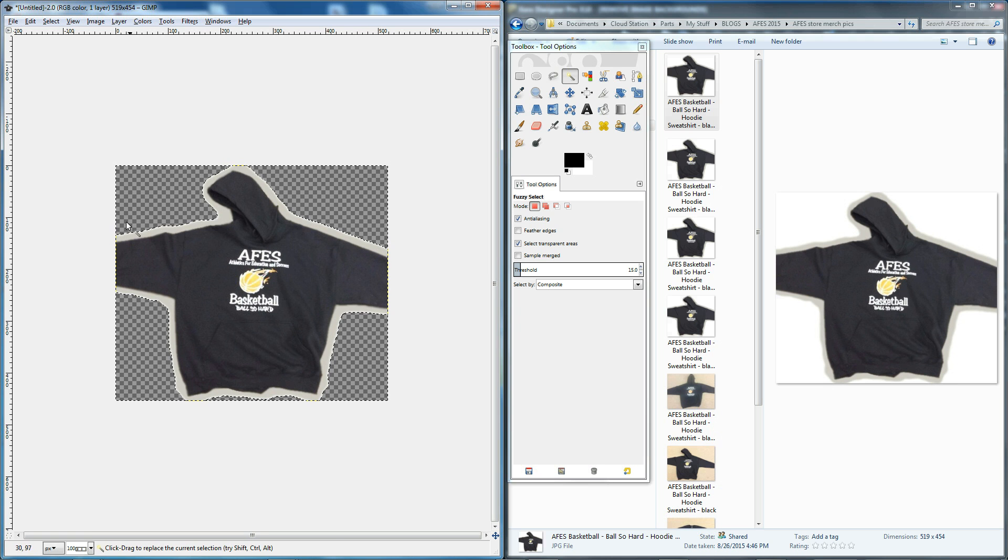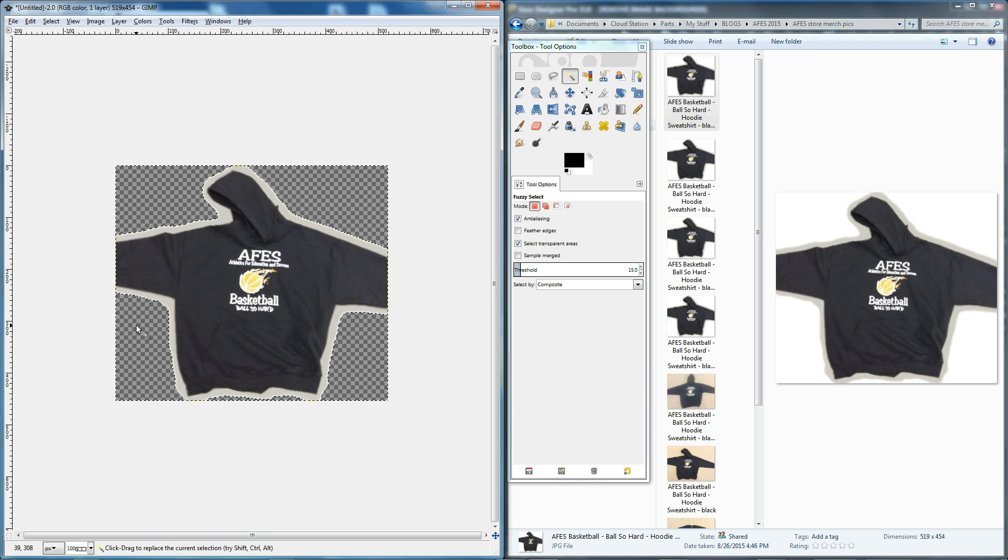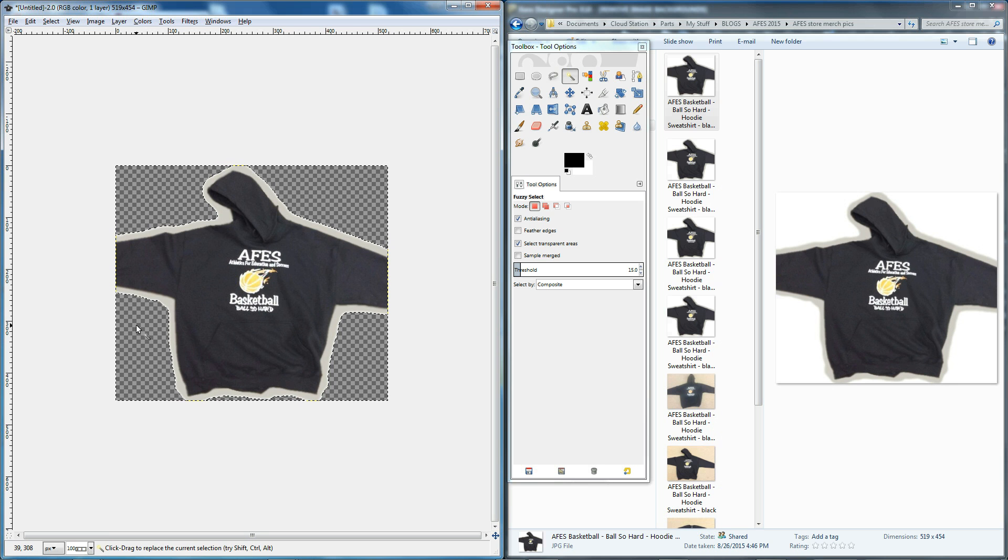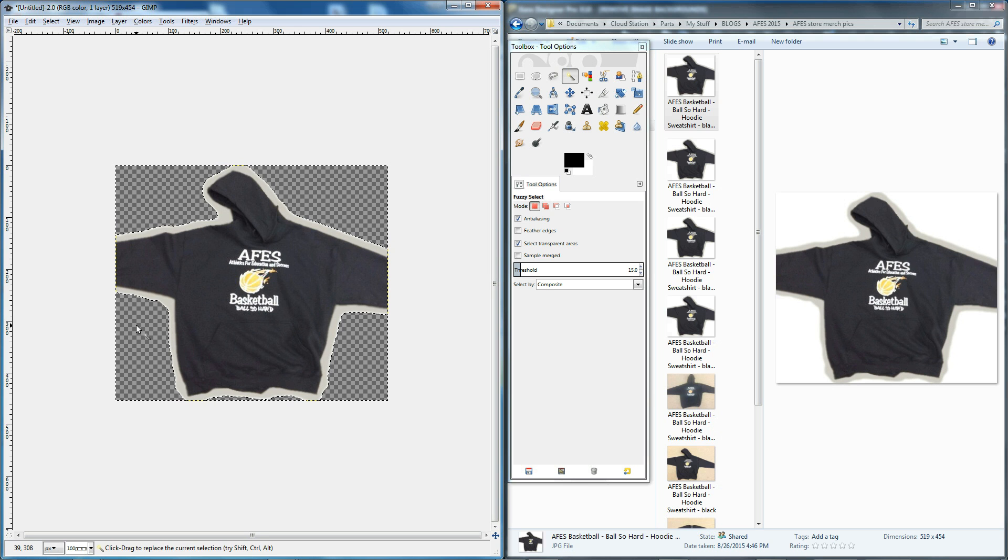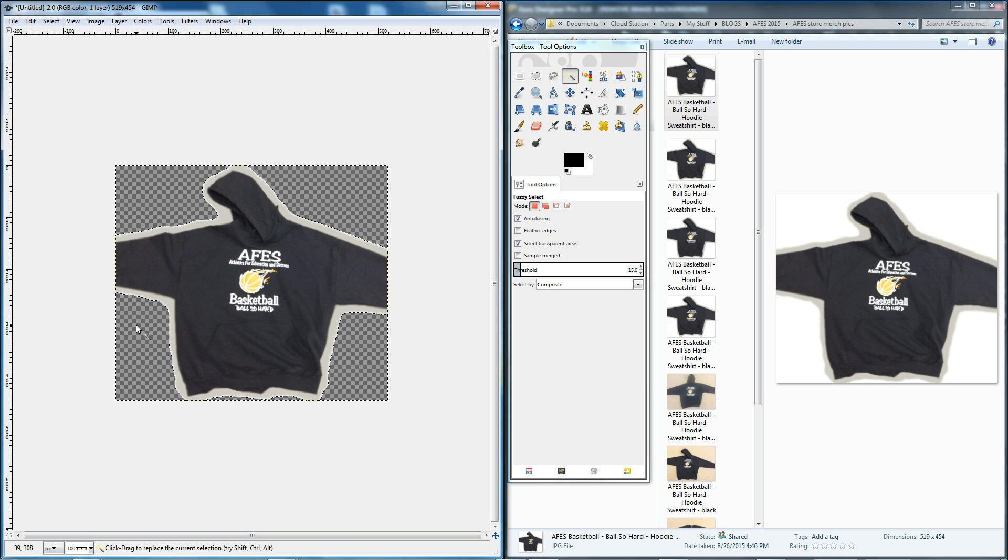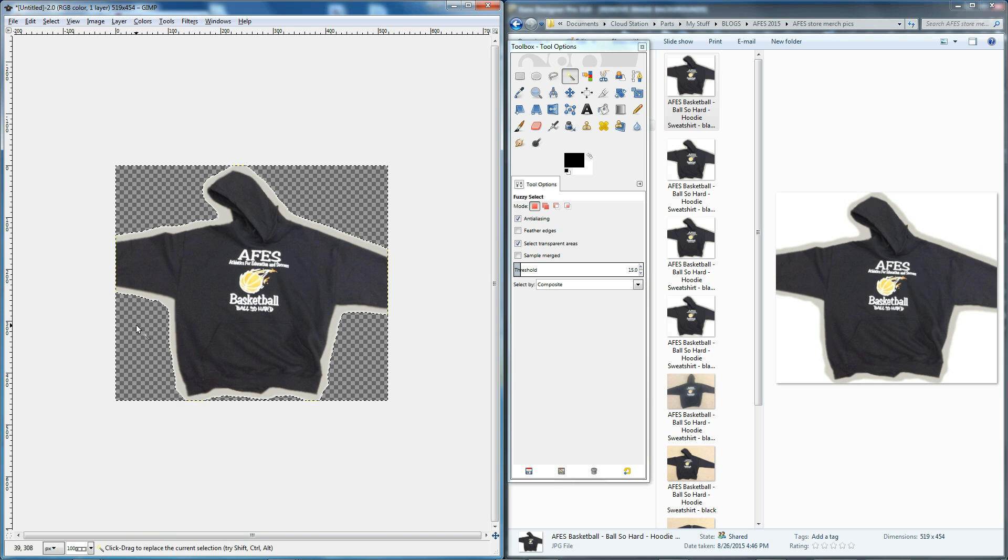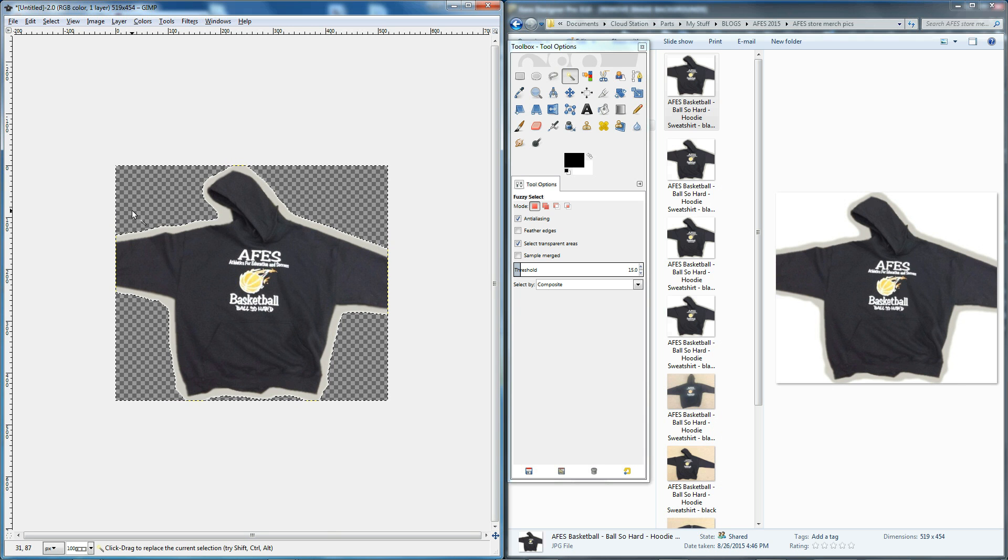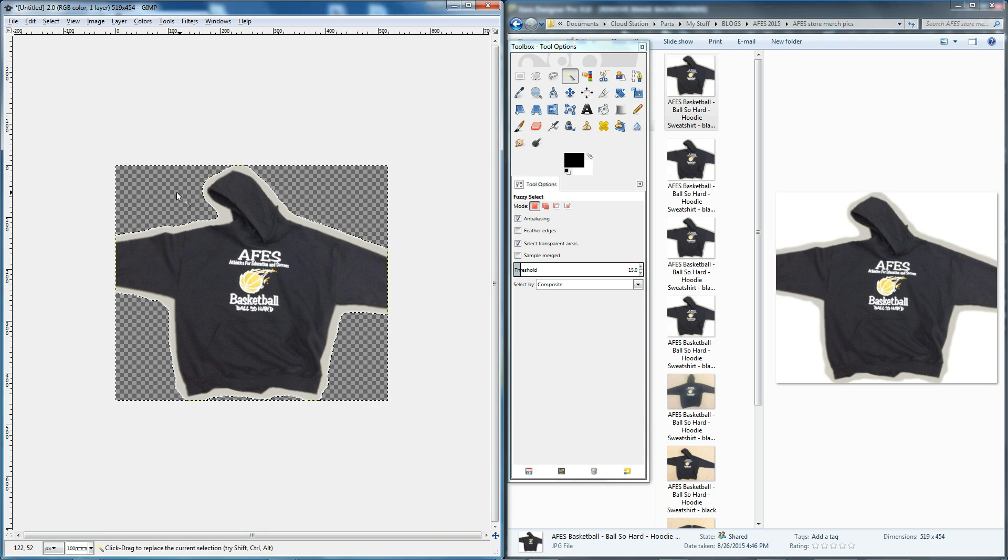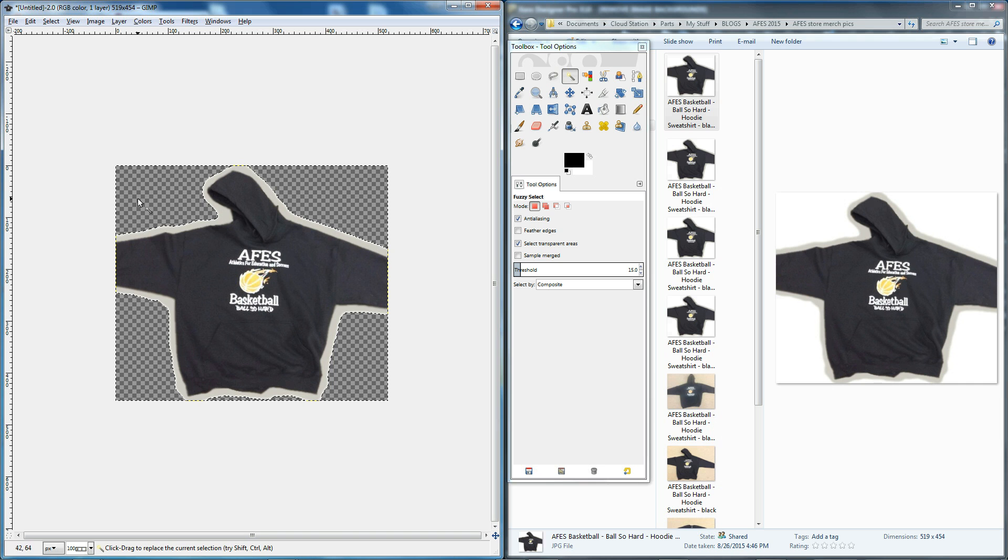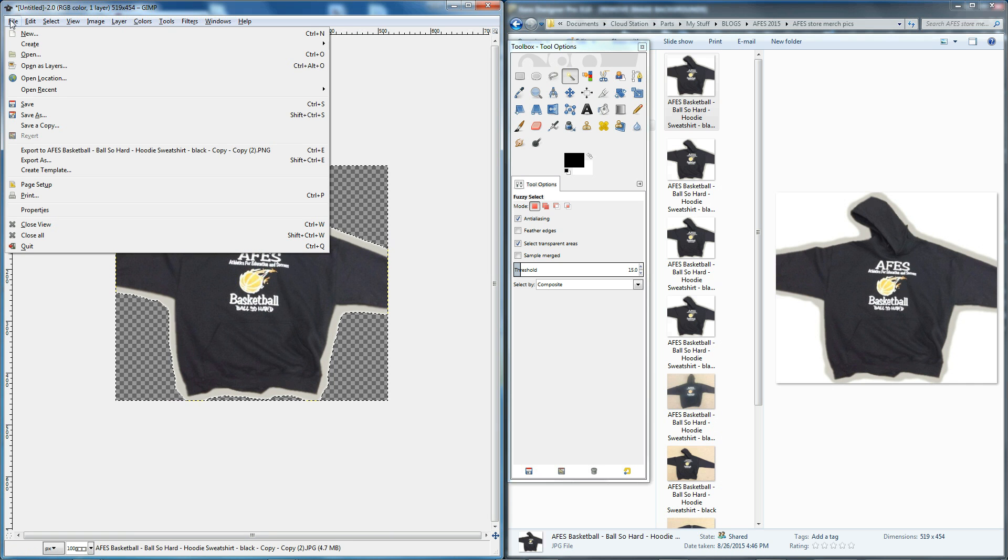Now that you see this dark gray and light gray checkerboard background, that's not what you're actually going to see when you save this photo or image out. What you're going to see is nothing – it's just going to be clear. But because it's kind of hard to show that, a lot of photo editing tools show this checkerboard pattern to denote that it is a transparent layer.